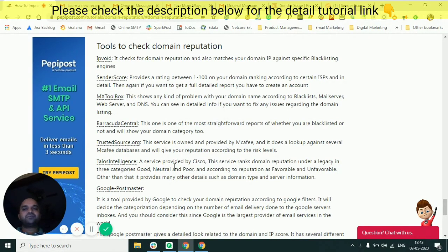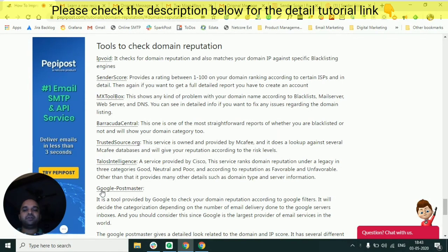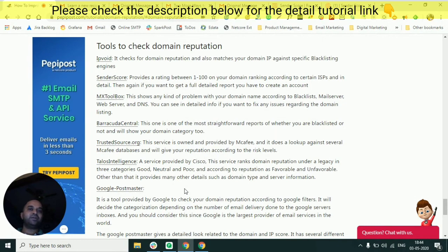There are a lot of tools you can use to check the reputation of your domain and IP address, such as MX Toolbox, Barracuda, and Google Postmaster, where you can go and check the reputation of your IP addresses. You should also ask your email service provider whether they are measuring the reputation of your domain or IP address. It's very important that your service provider is proactively monitoring the reputation of their IP addresses and domains, and making you aware when things are going wrong.